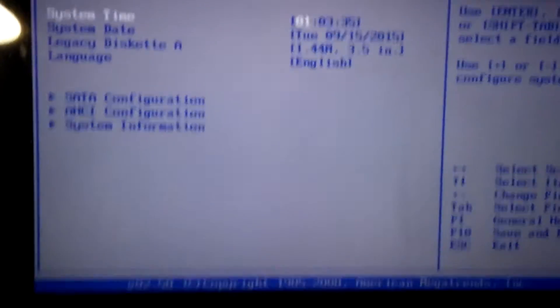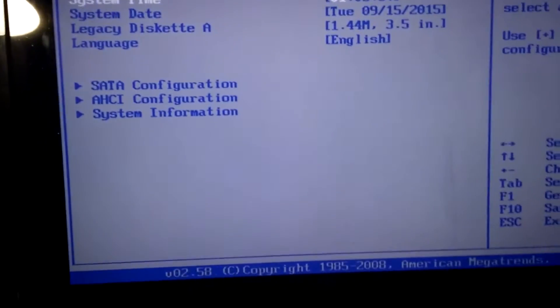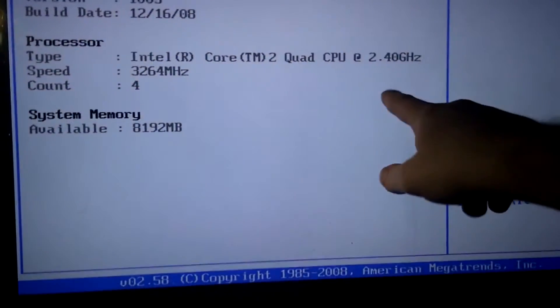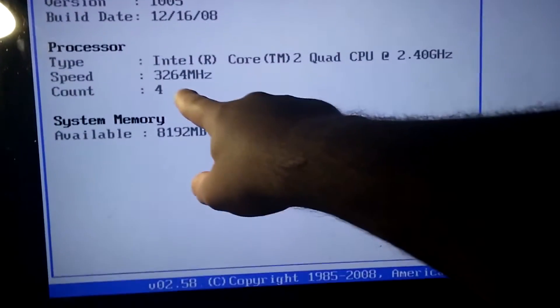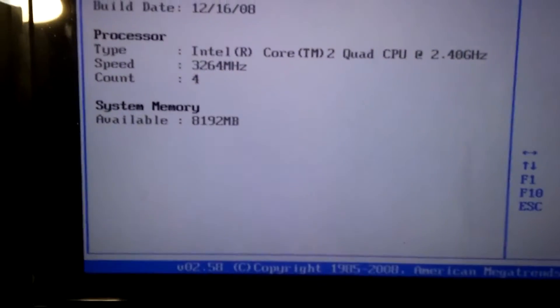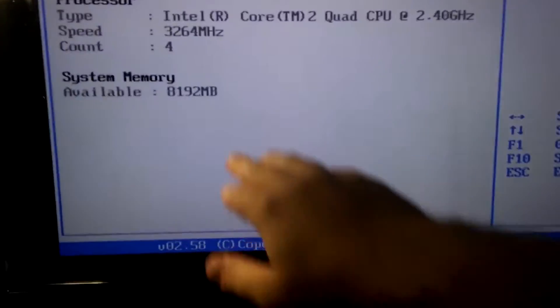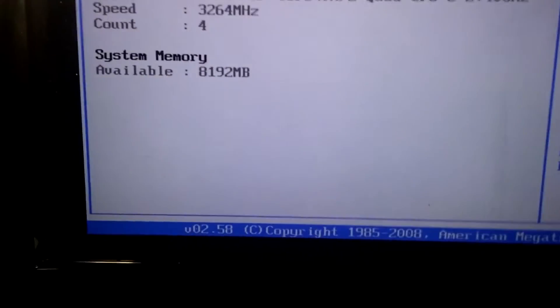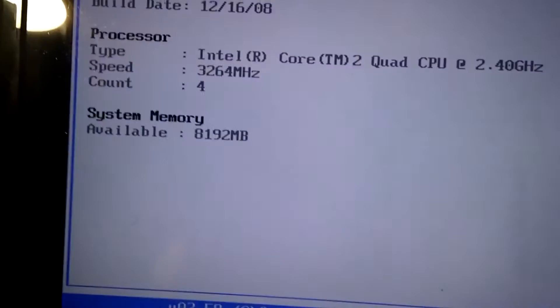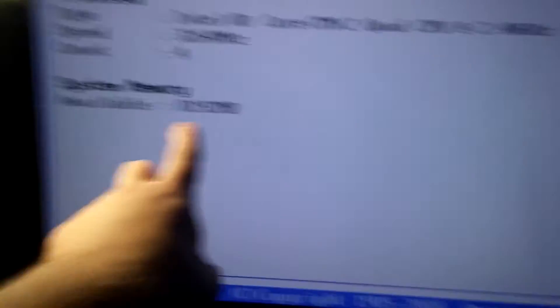Here's my system right here. I have it overclocked to 3.2, though my BIOS says 3.26 which is incorrect. I have 8 gigs of RAM.